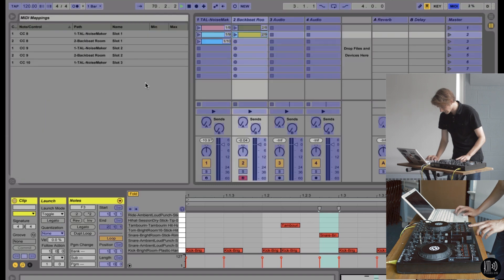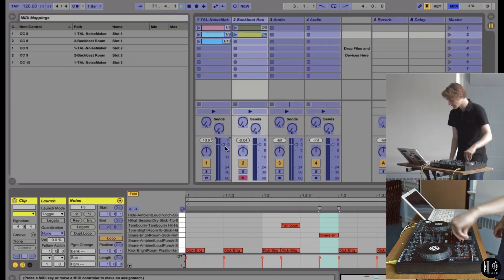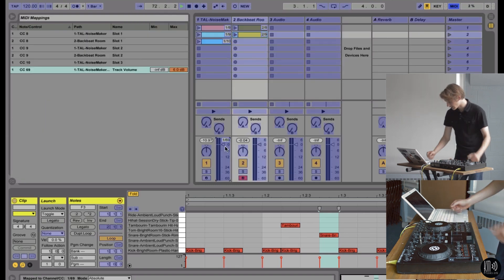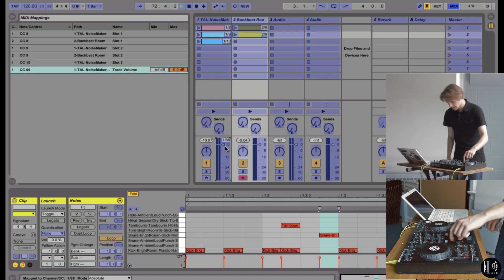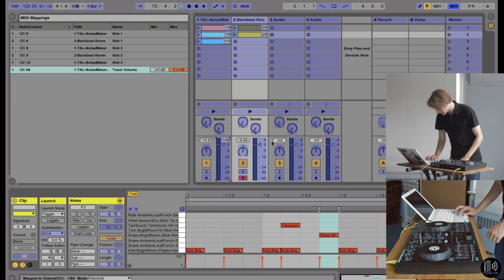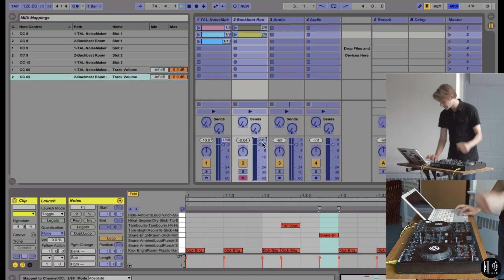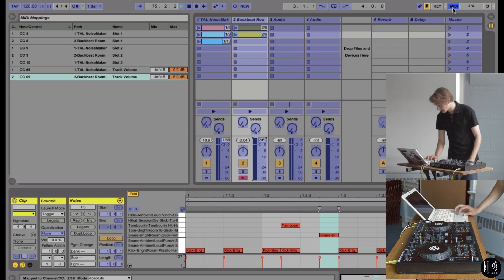And now we want to control the volume on these two because that was really loud and not well mixed. So we'll click minimap there. Just kind of wiggle your knob. It'll pick it up. Click minimap here. There we go.